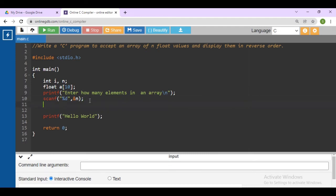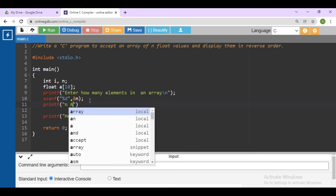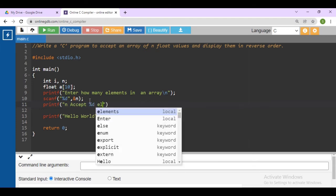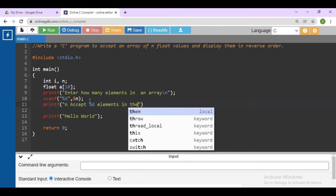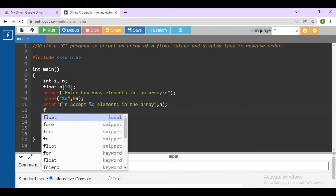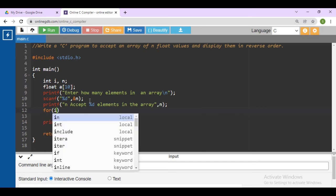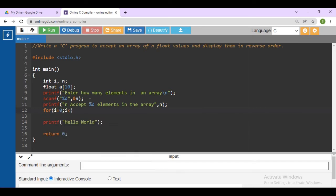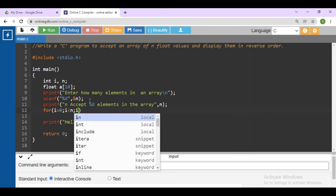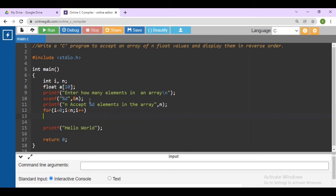First, accept the elements. Write a printf message: 'Accept n elements in the array.' Then write a for loop: for i equals to 0, i less than n — we are considering i less than n, meaning you want n values inside the array — then i++, to accept the element one by one at each position.